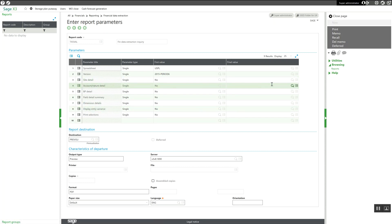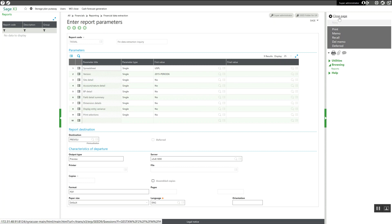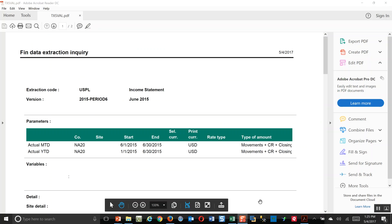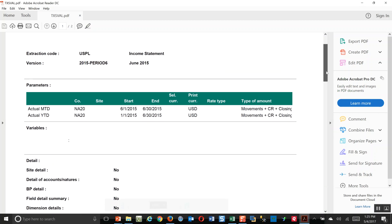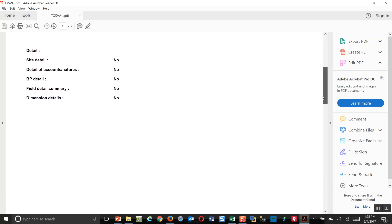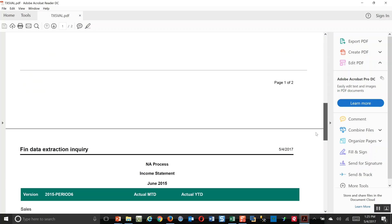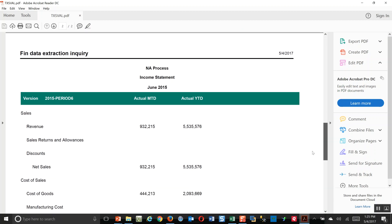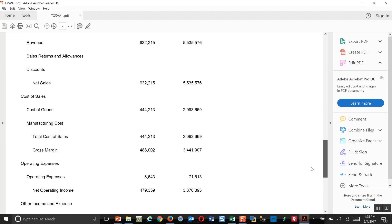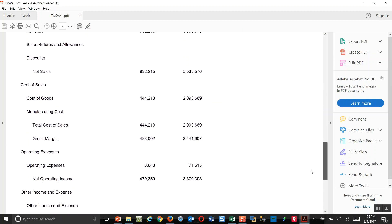When I click on print here, this is going to generate a PDF file for me. And here is the PDF file. Again, this is June's statement, and here are the results in PDF format.